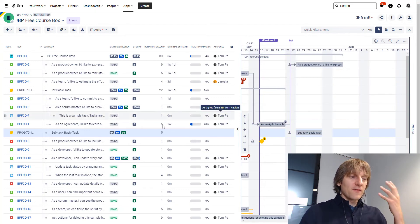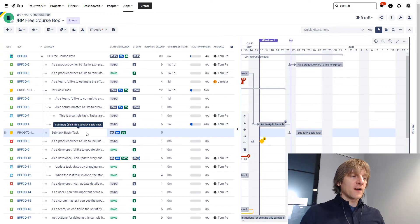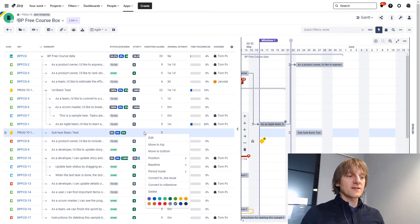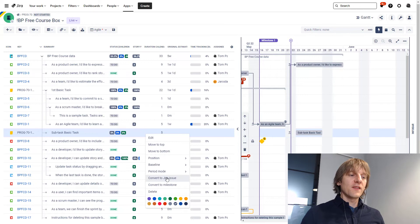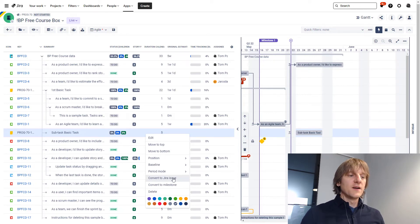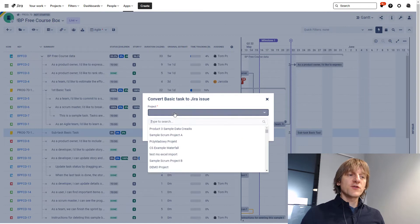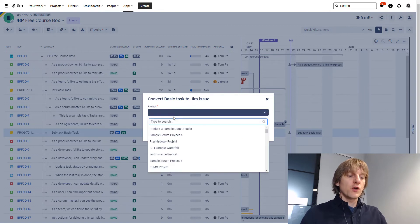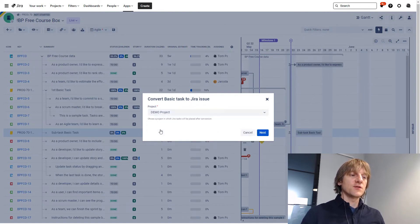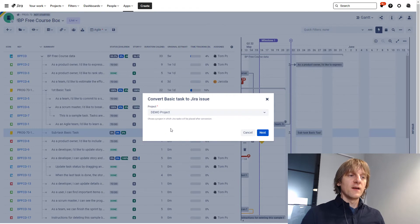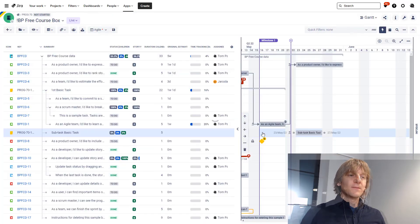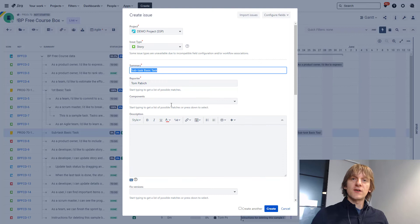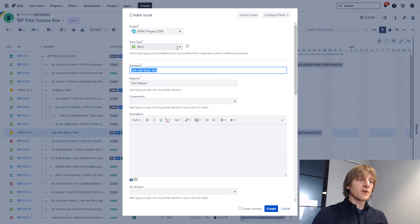Now, the last thing I wanted to show you is when you right-click on the task, now you can also convert the basic task to Jira issue. So if you click this, you will be asked which project the issue should go to and in my case, it should go to the demo project and if you hit next, you will be getting the screen of standard issue create screen.